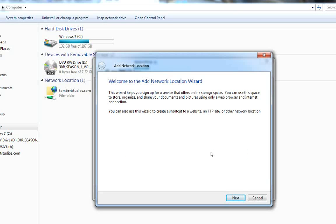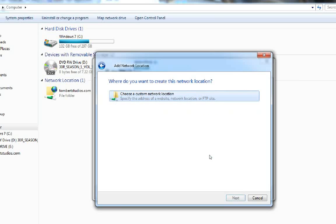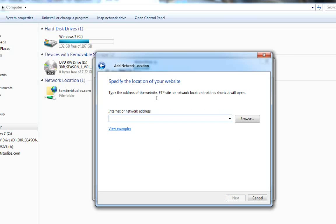Here's the add network location wizard. Next, I choose a custom location.